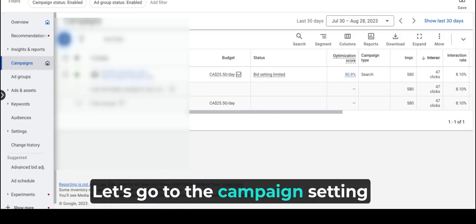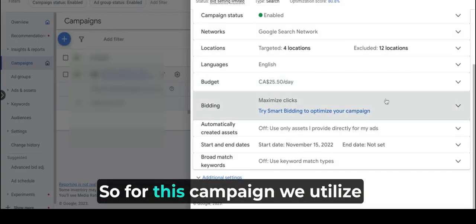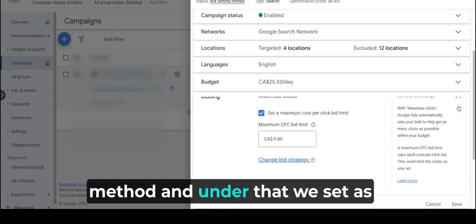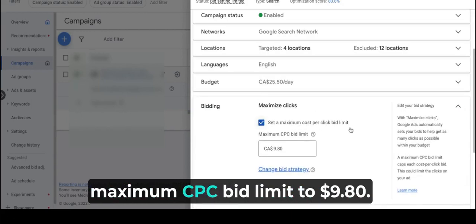Let's go to the campaign setting. Okay, so for this campaign we utilize the maximize clicks as a bidding method, and under this we set a maximum CPC bid limit to $9.80.